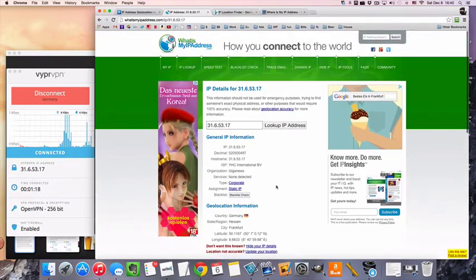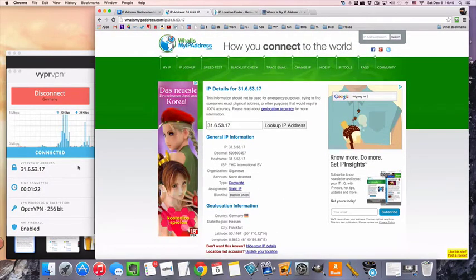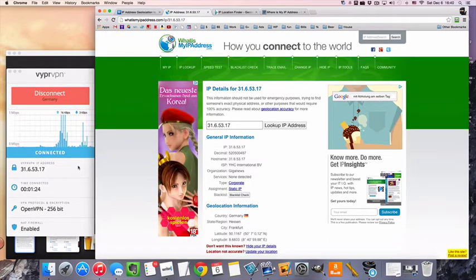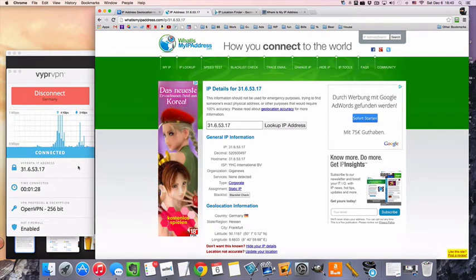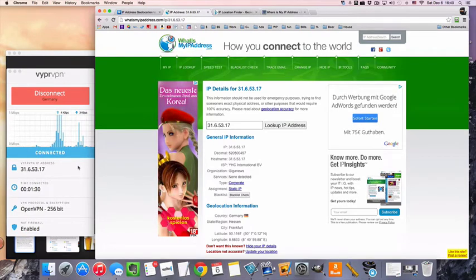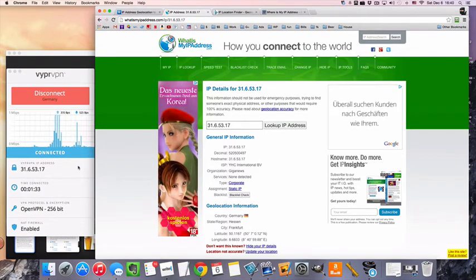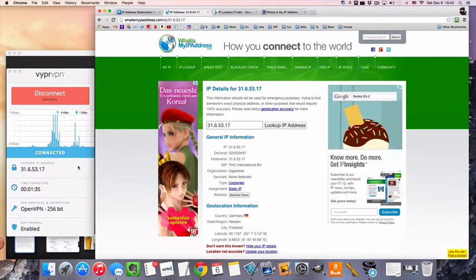So it works. So now you'll be able to connect to pretty much any German website that you want to that might be blocking you. Or let's say you're in Germany and you just want a private IP address but you don't want a private IP from a different country, you just want a German IP. This will work for that as well.